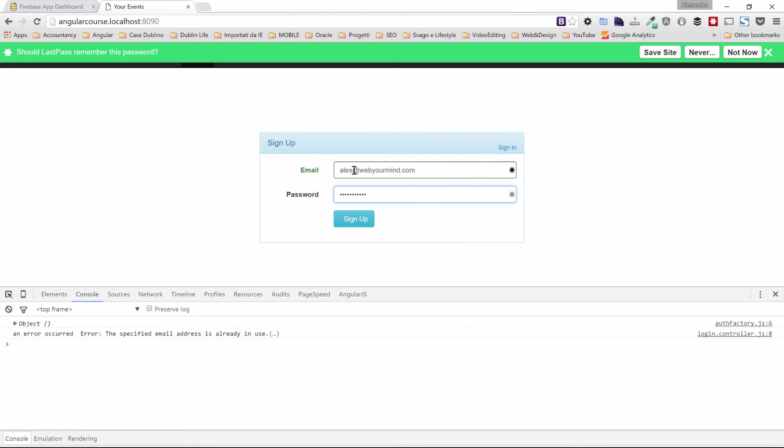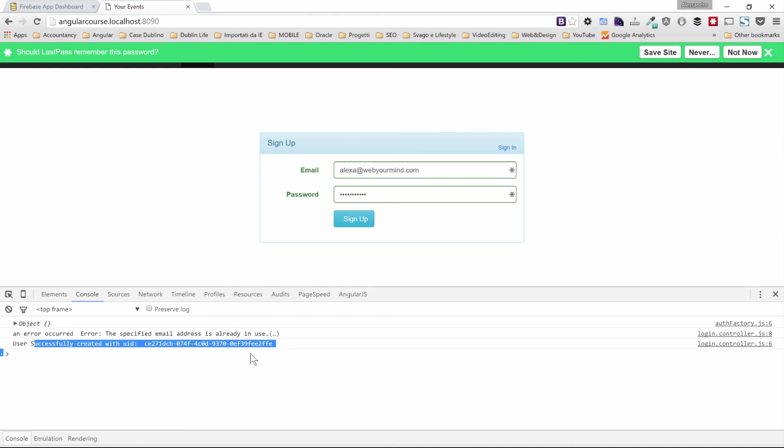And if I create a new user, maybe add an A at the end, I can see that the user has been successfully created.